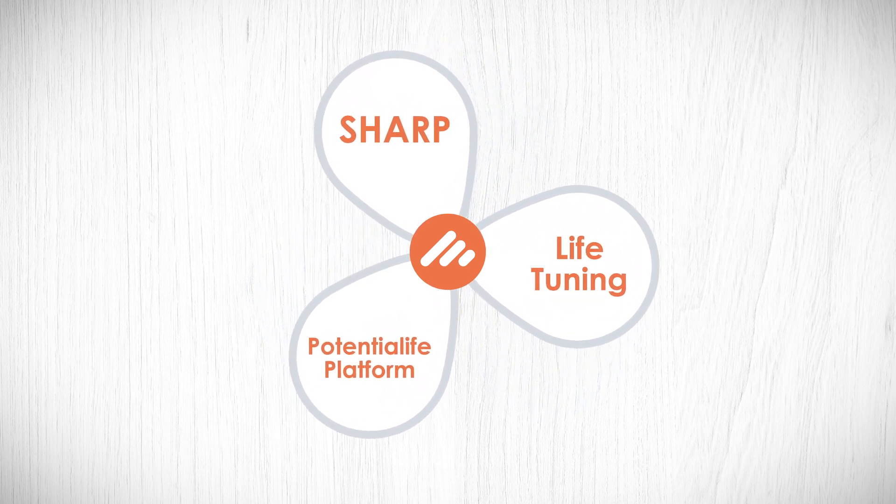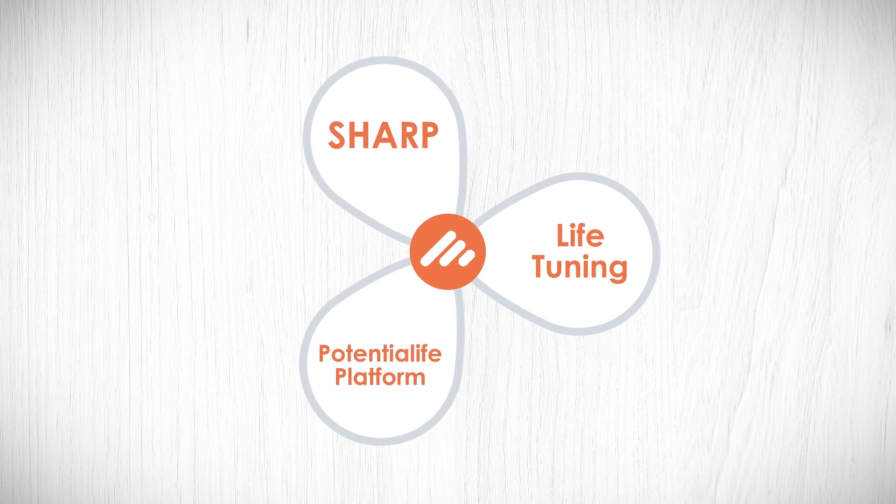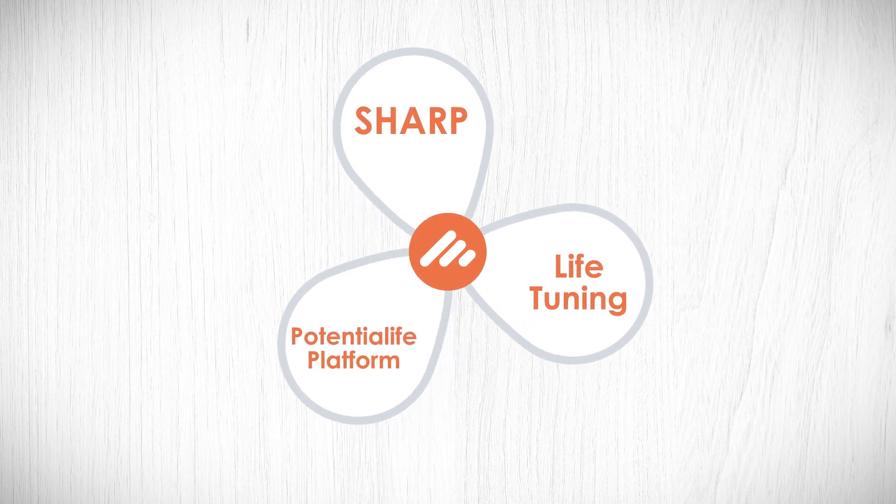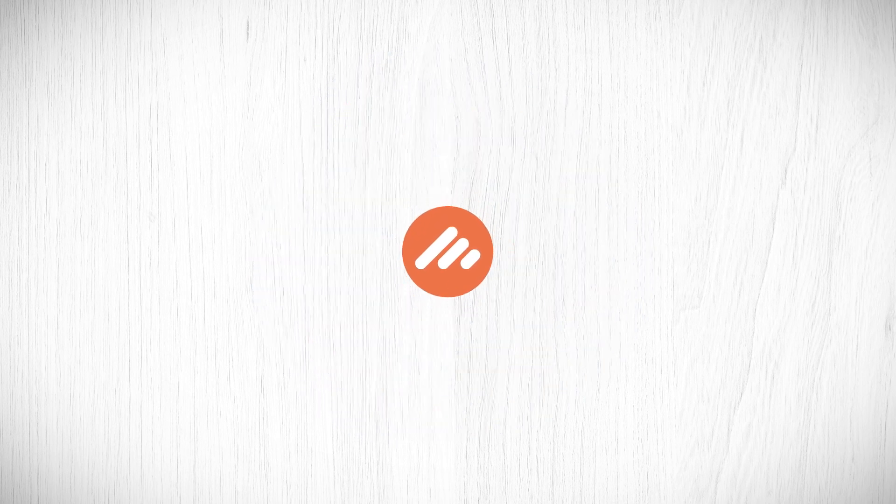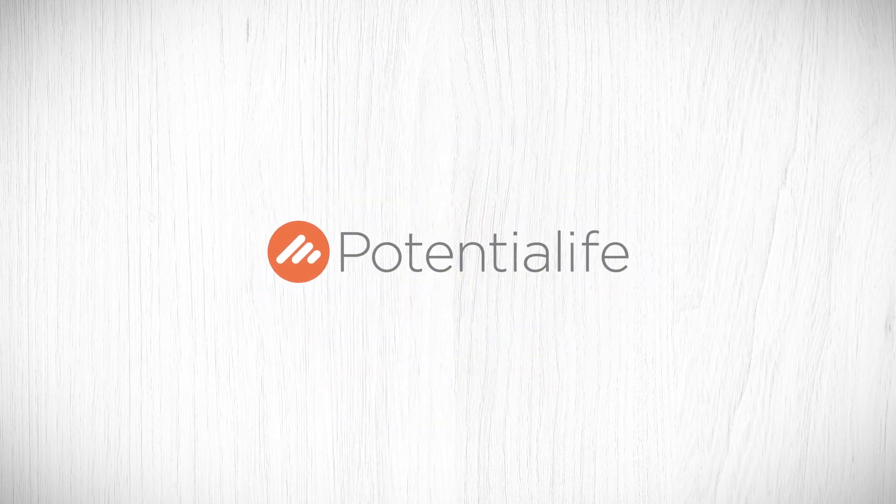Since its creation in 2011, Potential Life has been unique in its ability to integrate these components.